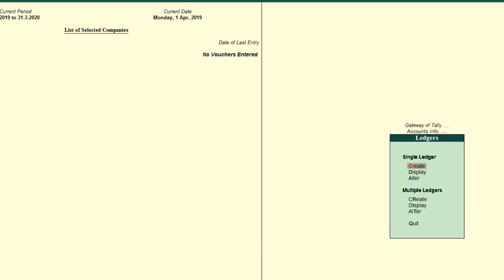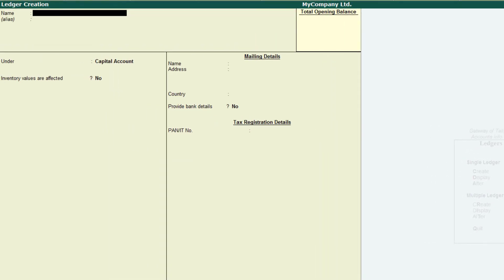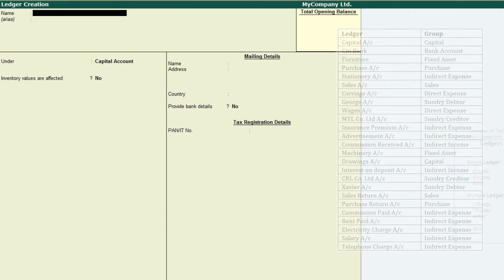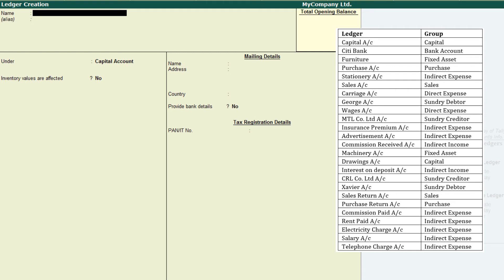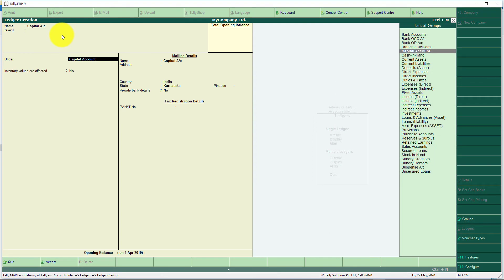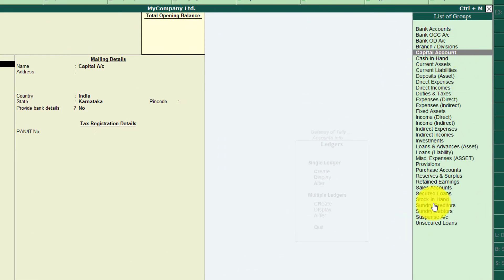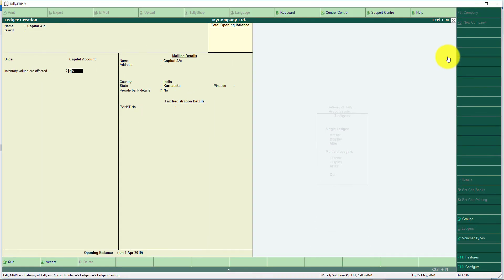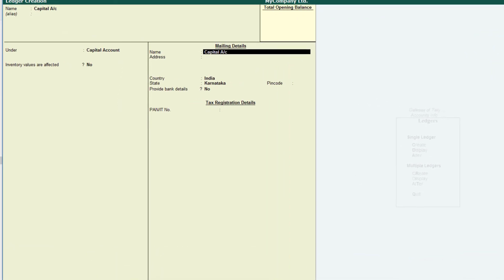Select Create Ledger. This is the window we use to create ledgers. Here are the groups and ledgers divided in the last video. The first ledger is Capital Account and its group belongs to Capital. Here you can see the name field — type 'Capital Account'. Leave the Alias field; it is a short name for identification. Under which group — here you can see a list of predefined groups. Select Capital Account from here. Capital Account is under Capital. Tally asks if inventory values are affected — for Capital Account there is no relation to inventory, so select No.